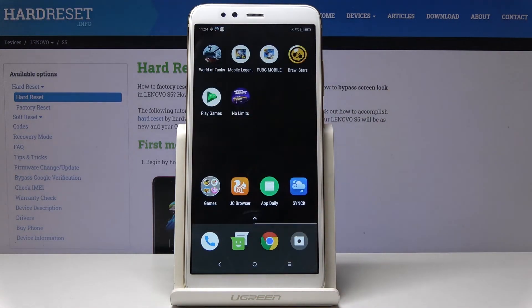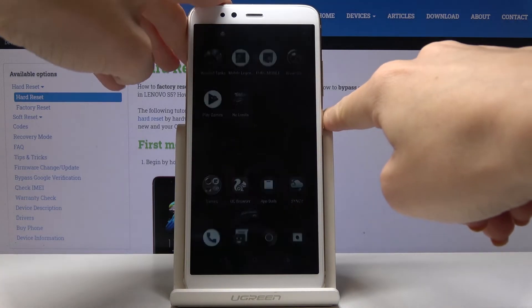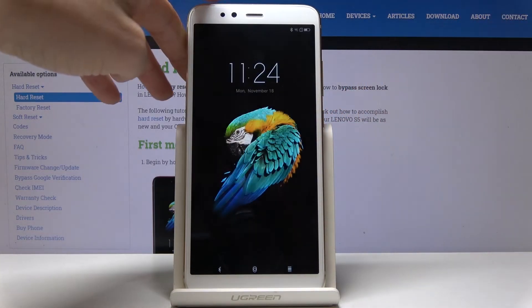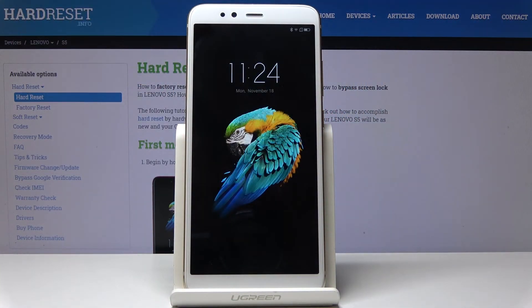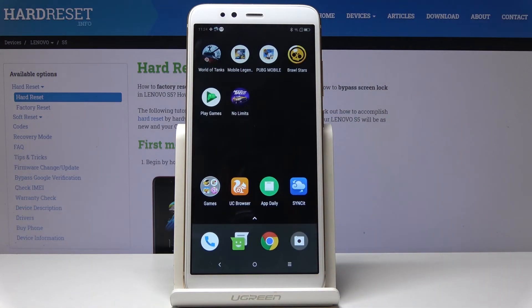From now on you can see the new wallpaper on the home display — it was grey previously — and there's also a brand new lock screen. This is how you can quickly and easily change the wallpaper on your device.